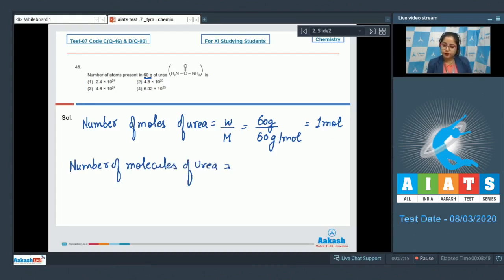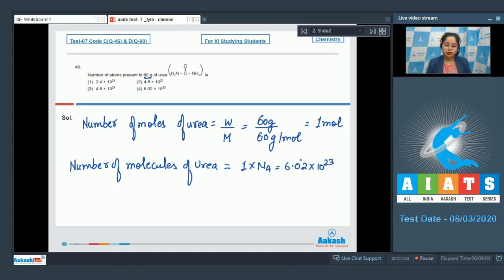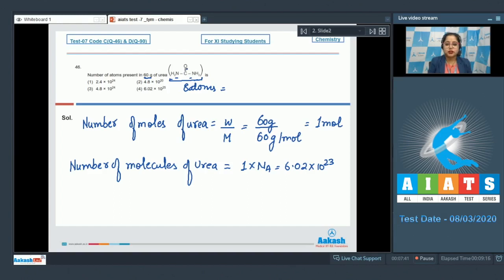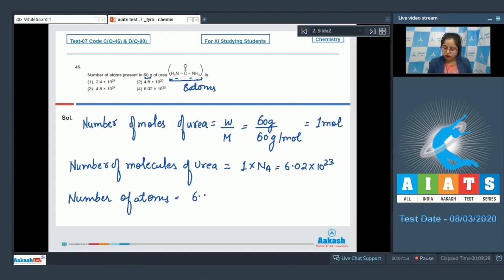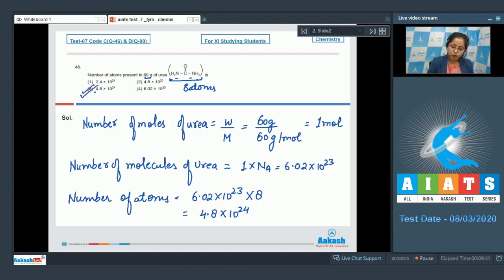Number of molecules of urea equals 1 × Avogadro's number, which is 6.02 × 10²³. One molecule of urea has 8 atoms: 2 nitrogen, 4 hydrogen, 1 carbon, and 1 oxygen. So number of atoms = 6.02 × 10²³ × 8 = 4.8 × 10²⁴. The correct answer is option number 3.